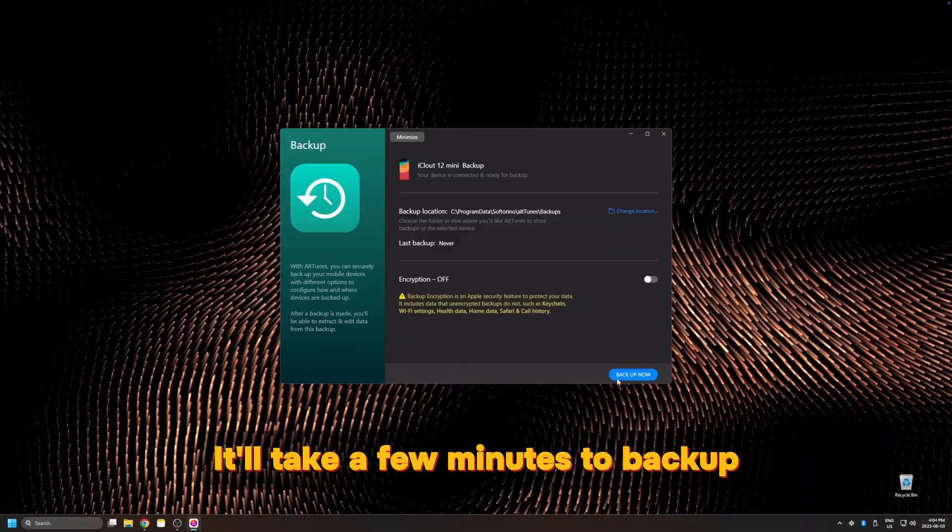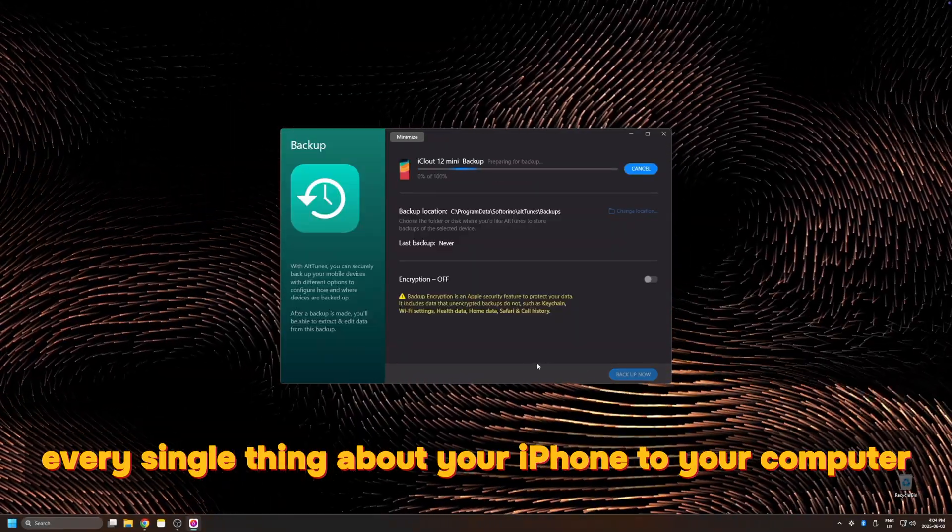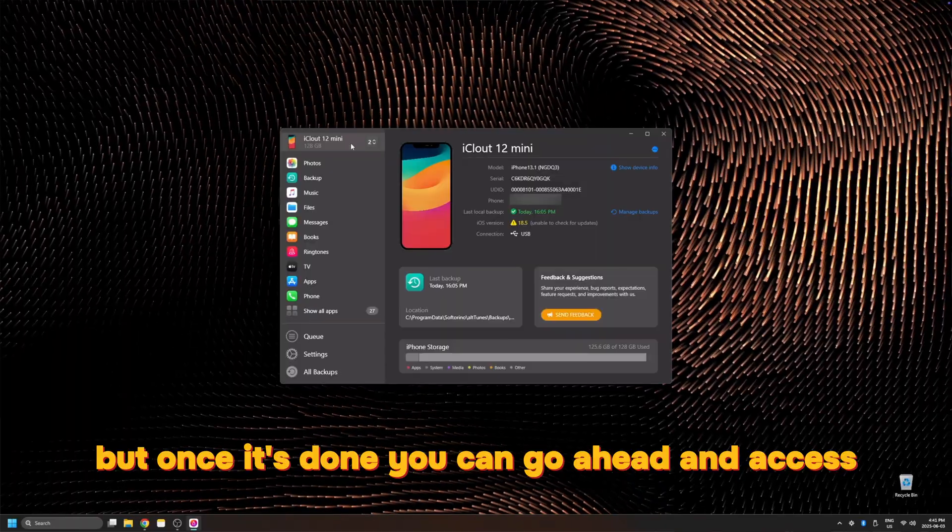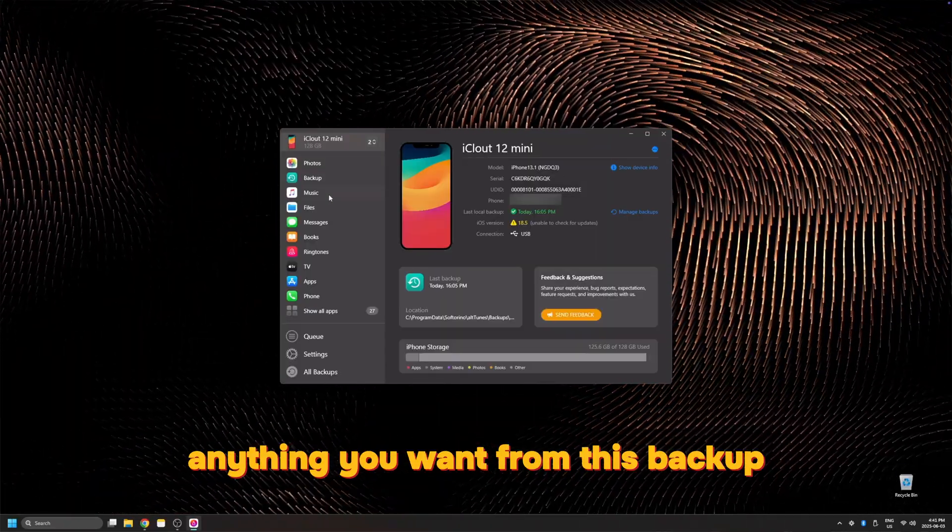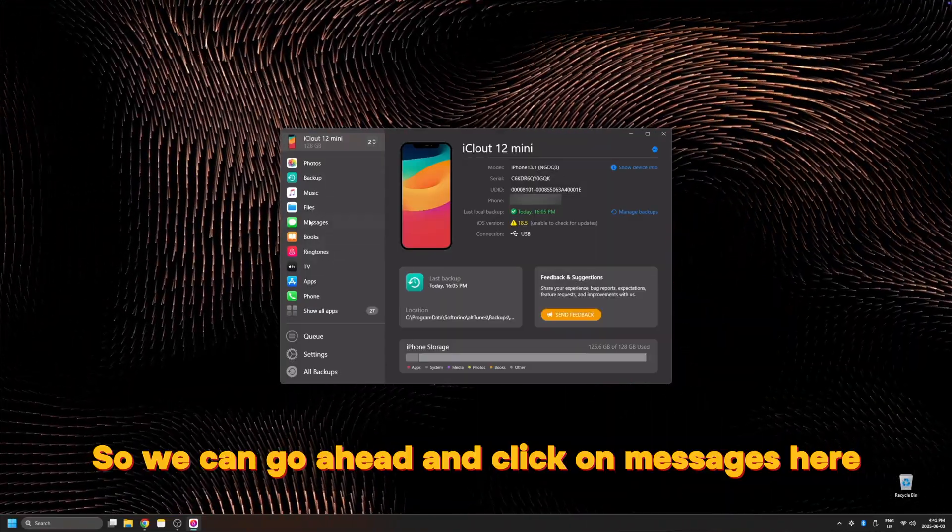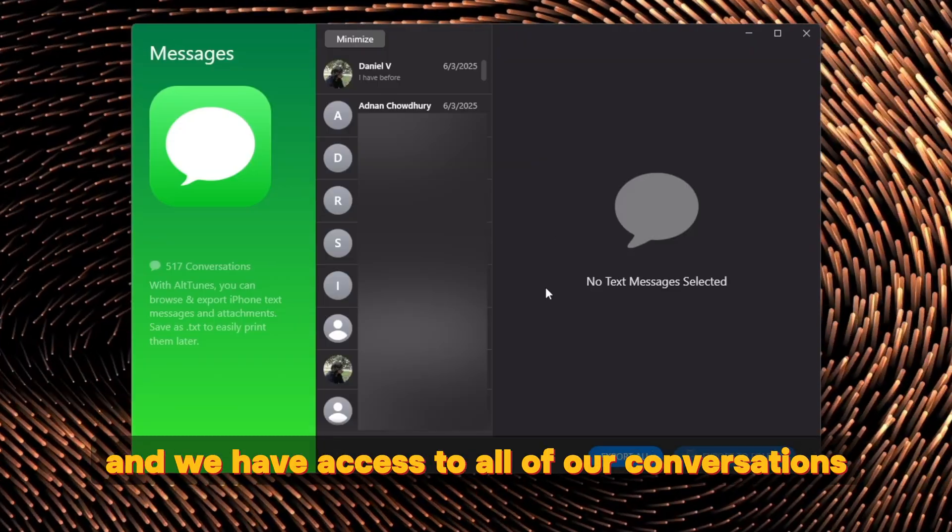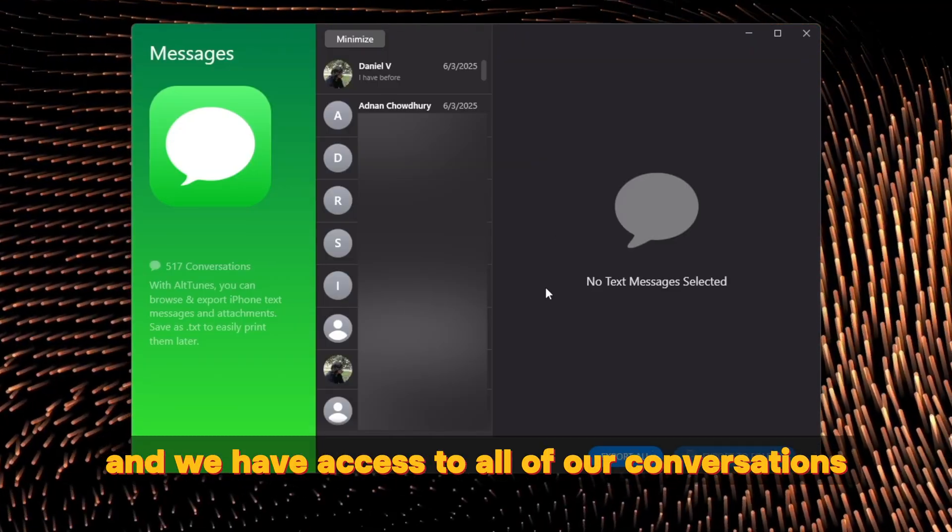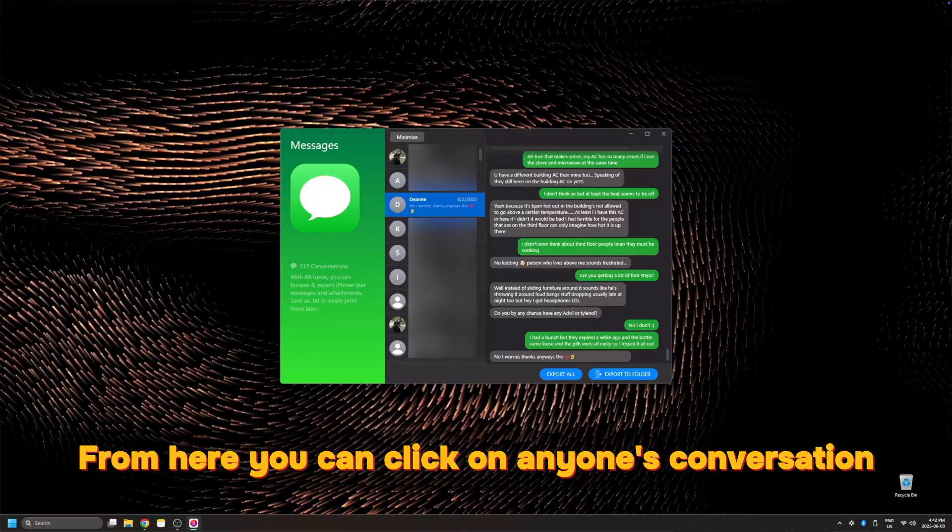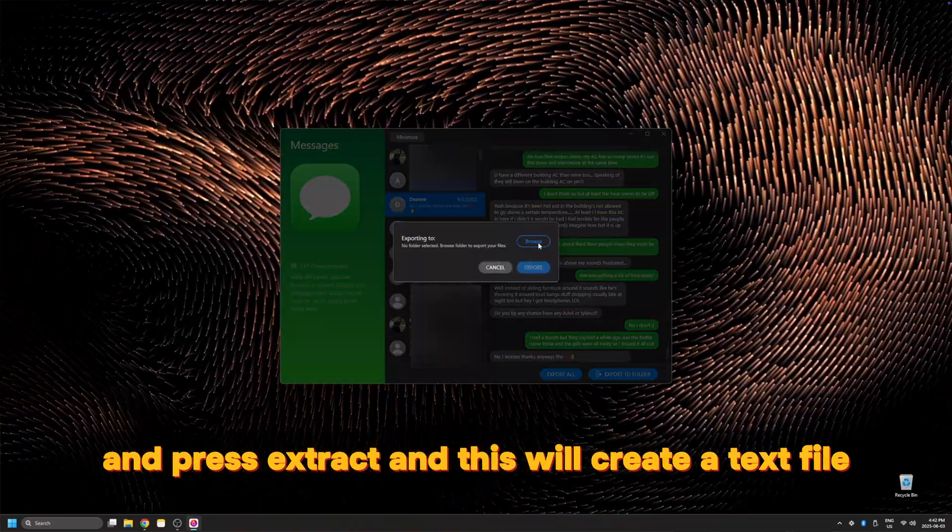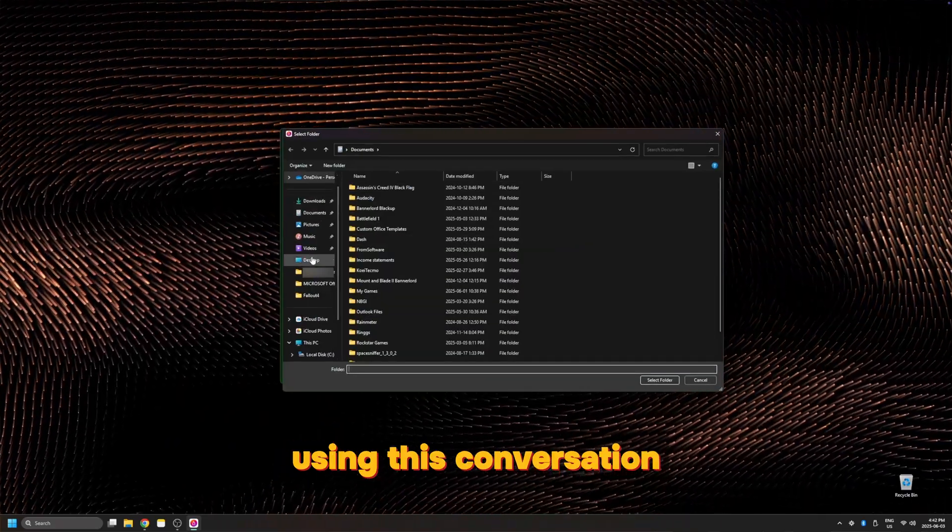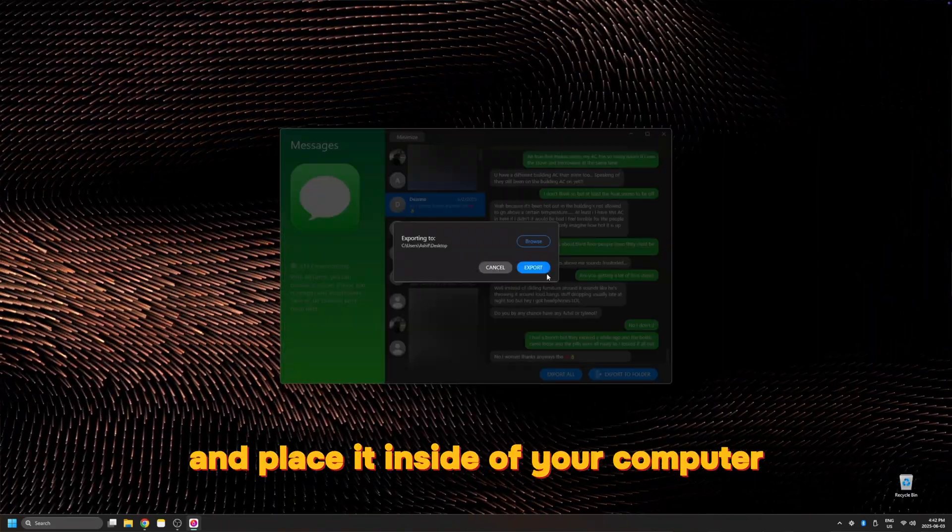It'll take a few minutes to backup every single thing about your iPhone to your computer, but once it's done you can go ahead and access anything you want from this backup. So we can go ahead and click on messages here and we have access to all of our conversations. From here you can click on anyone's conversation and press extract.